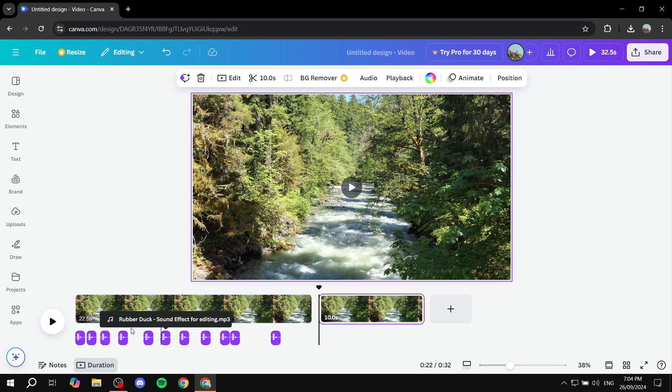And then you can just go ahead and upload 49 more. And then you can just do it again and again and again.